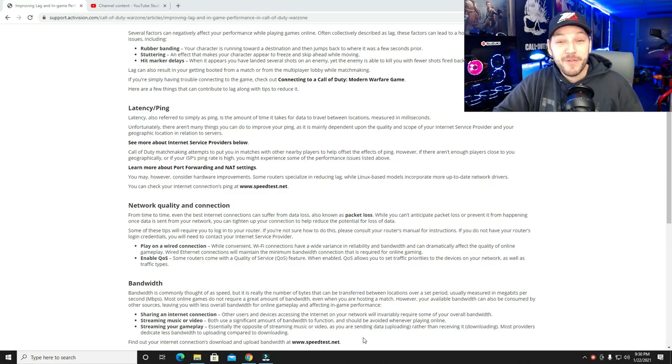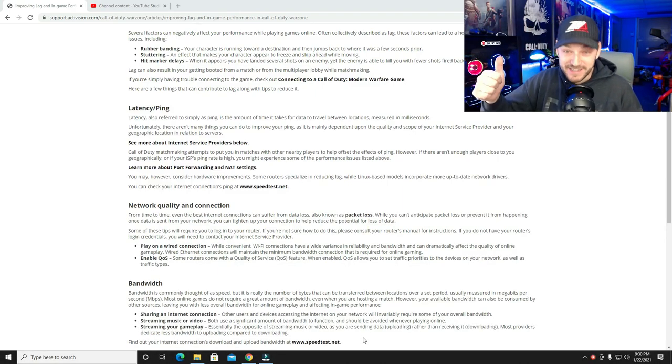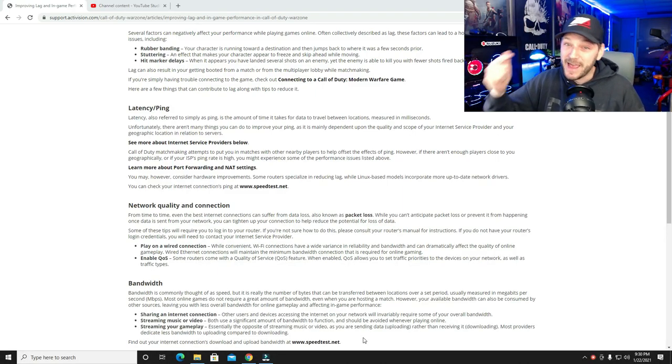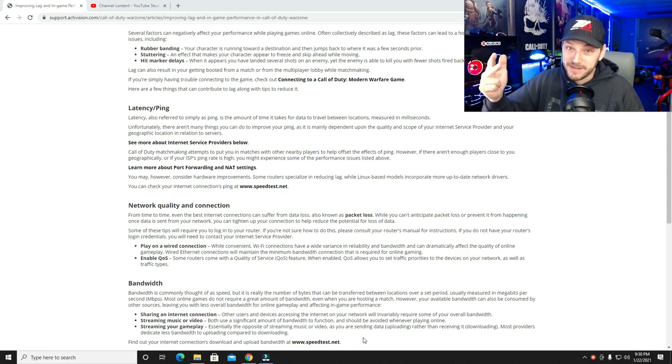What's up guys, Splittin' Wigs back with another video. Today we are going over latency, lag, and packet loss.